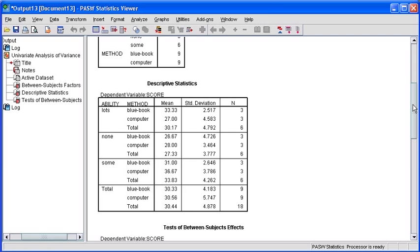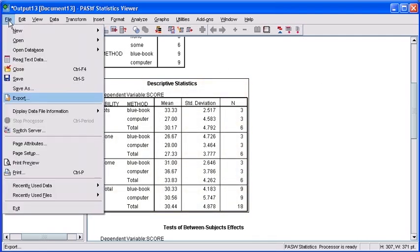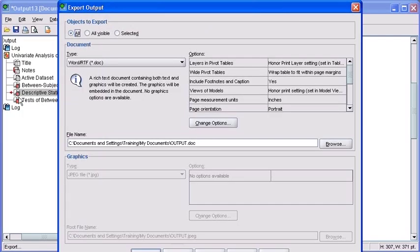Scroll through your output and locate a particular table that you would like to export. Once you have selected your table, click the File menu, then select Export.